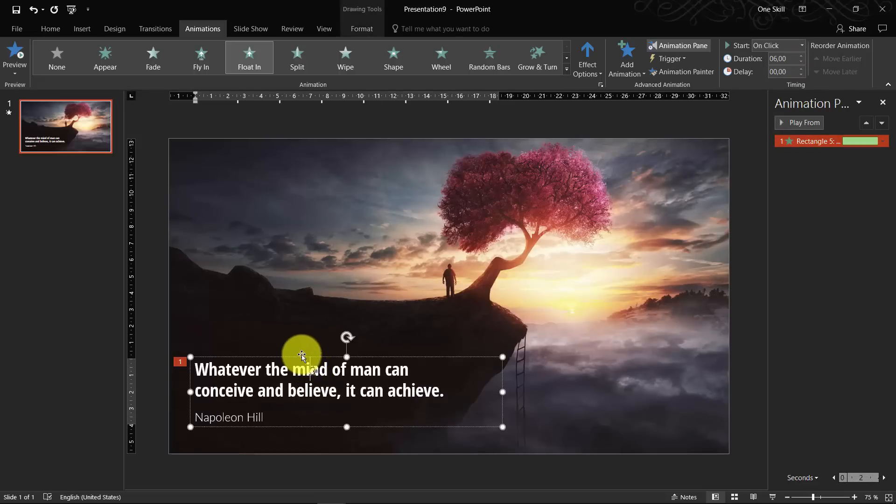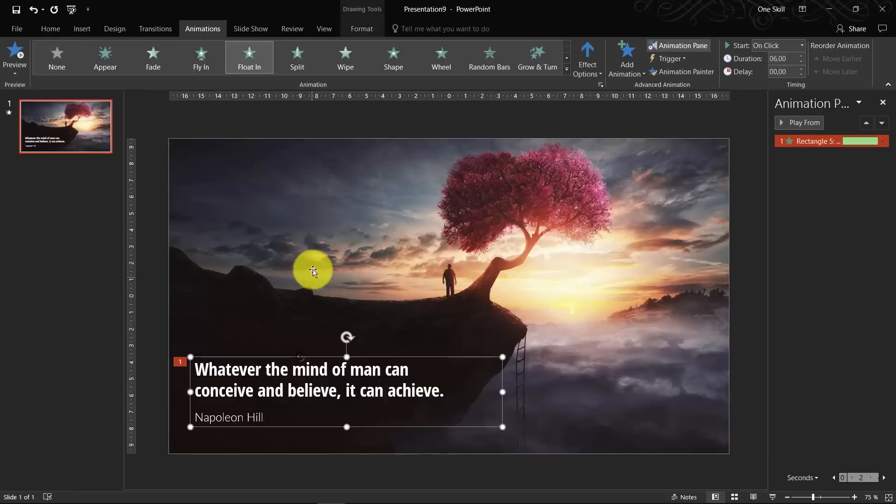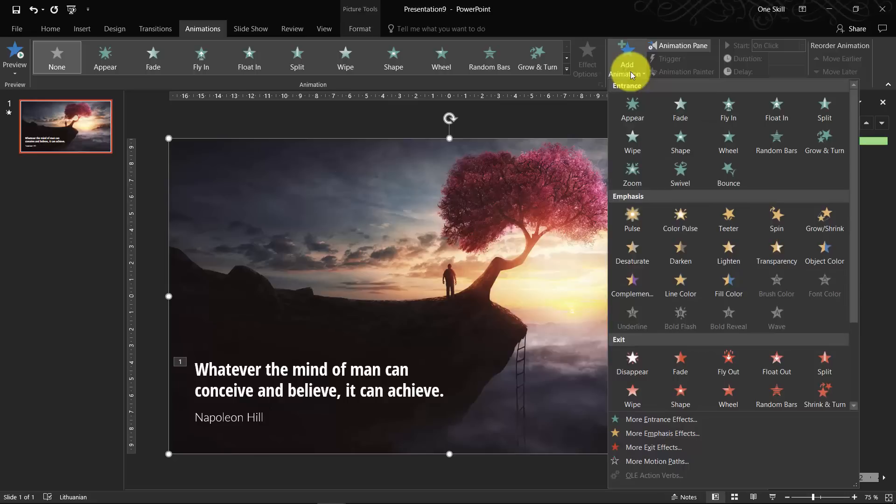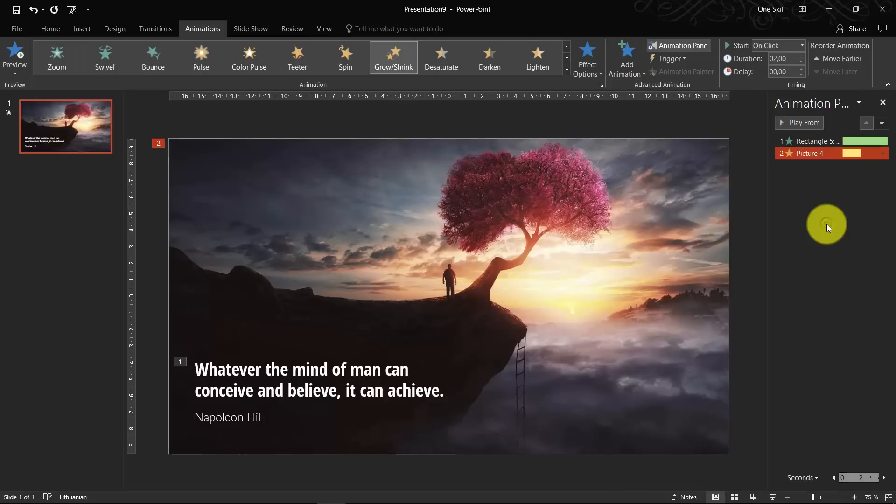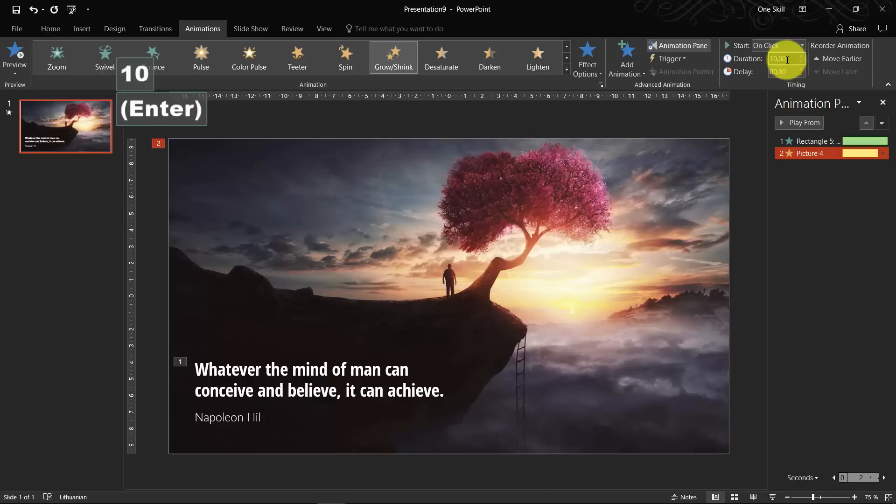Okay, so now that our text box is animated, we can select our background and we can animate it. So once again, click on add animations and now what we want to find is grow shrink animation. This animation will help us to create the zoom in effect. So first of all, let's select it and increase the duration to 10 seconds.